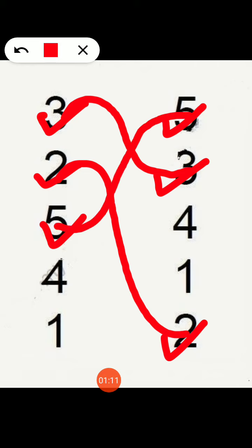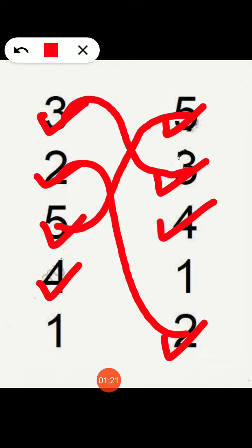Next, which number is this? 4. This is number 4. Now find out number 4. This is number 4. Hum 4 ko number 4 ke saath match karengi.